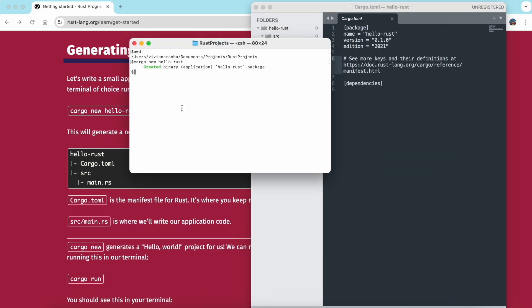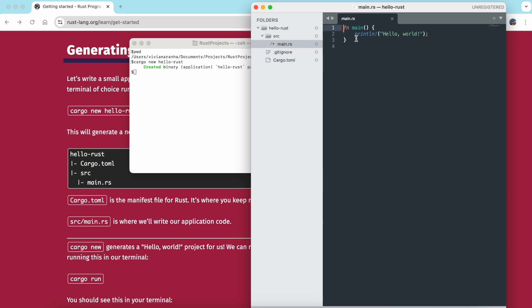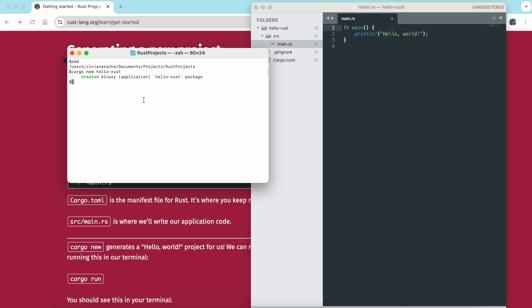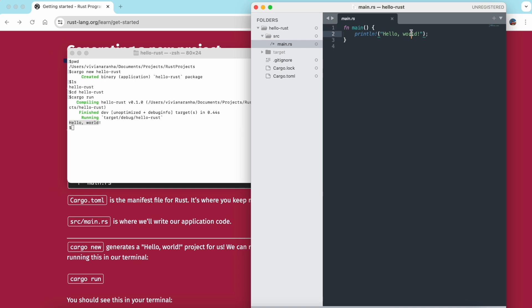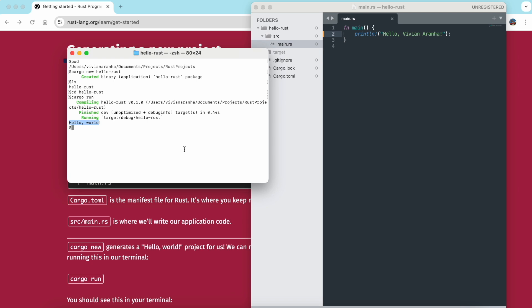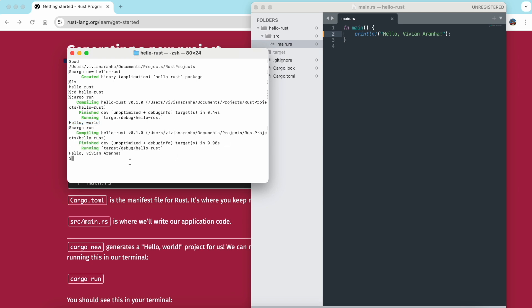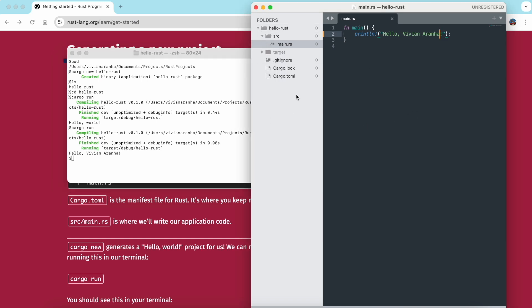The main function calls println! to print 'Hello, World.' I'll navigate inside the folder of the project and say 'cargo run.' It compiled and finished. You can see the output is there. You can change it to whatever you want — I'll print my name, run it, and there you go. That's your first project in Rust that you've implemented. It's pretty straightforward.